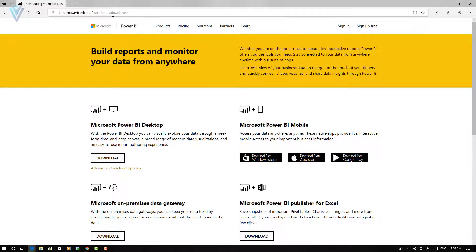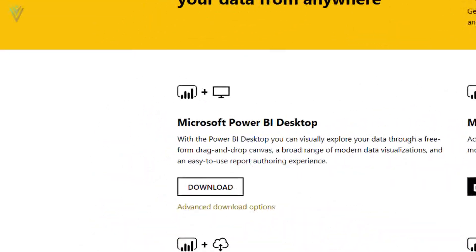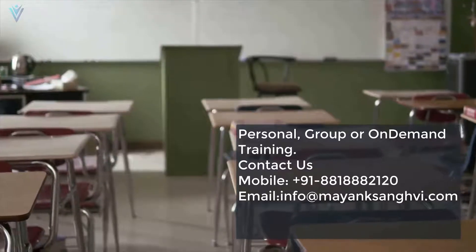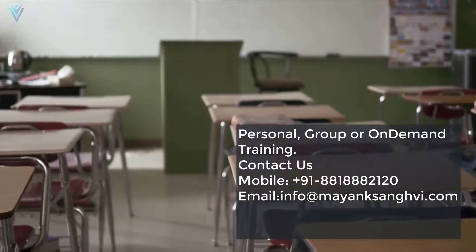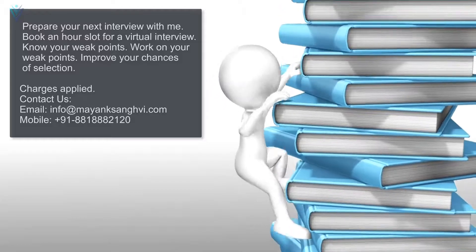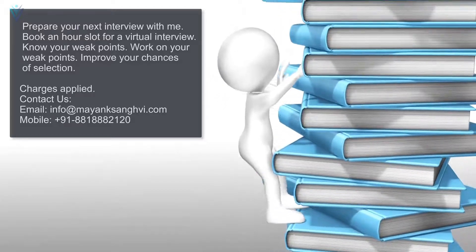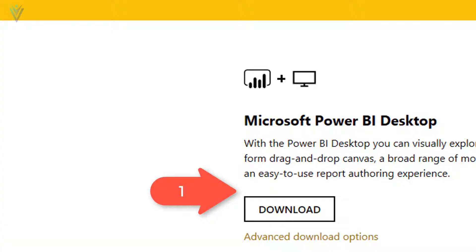This is the download page for Microsoft Power BI. For Windows 10 users, we have two options to download and install Power BI. The first option is we can use the Microsoft Store to download and install Microsoft Power BI.